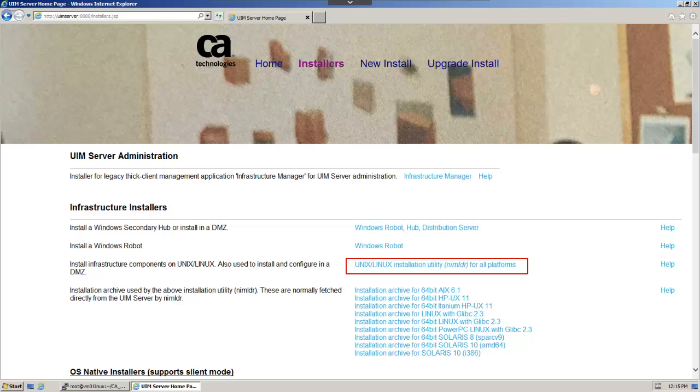Now that we have the URL, we'll return to the Linux host and download the Nimloader binaries.